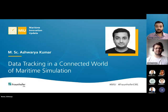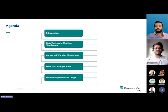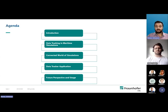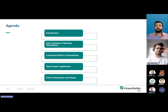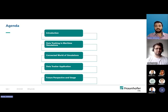Let's get started. I'll go through the agenda for the presentation first. We'll start with the introduction of the topic, followed by the role of data tracking in maritime simulations. Then what is the meaning of connected world of simulations? Then we go through the solution which we have come across — that is a data tracker application — and we will also look inside it as an overview for the features and actions which it performs.